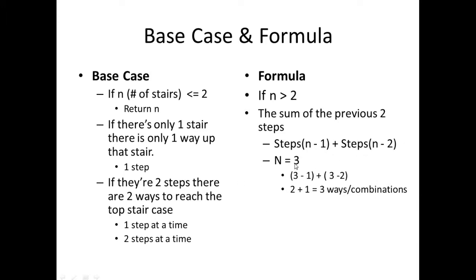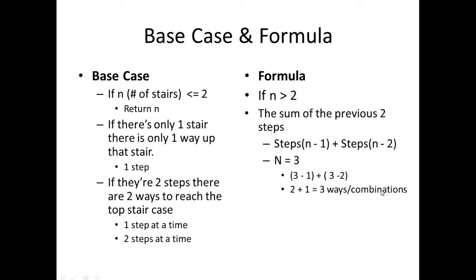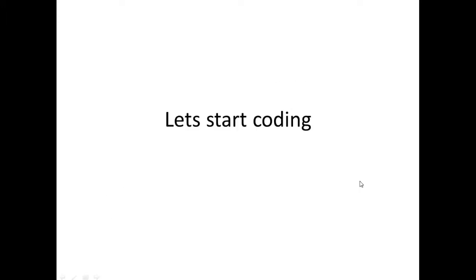And I have an example down here. Let's just say n equals 3. So what I want to do is just pass 3 into n here. So 3 minus 1 plus 3 minus 2, you get 2 plus 1, which equals 3 ways up the stairs. So to make this a little bit clearer, let's start coding.